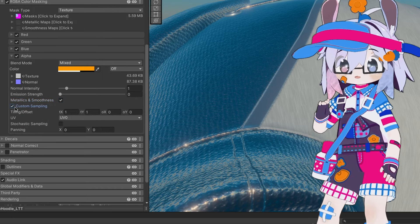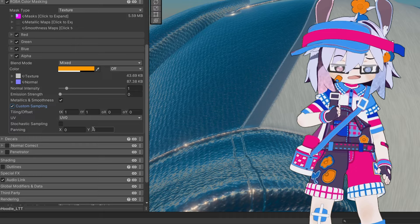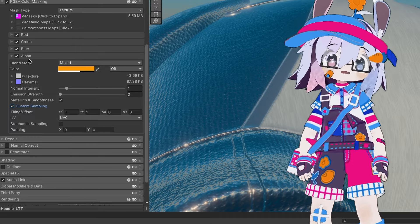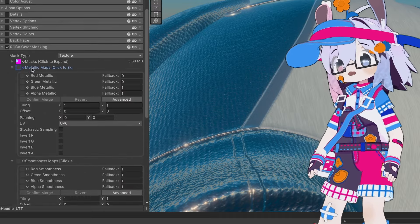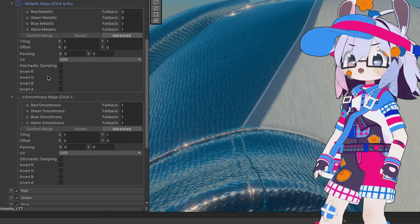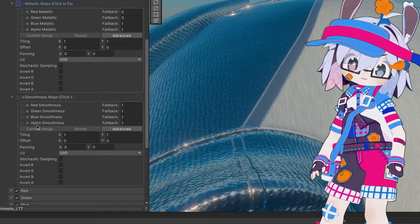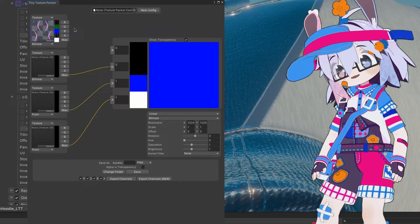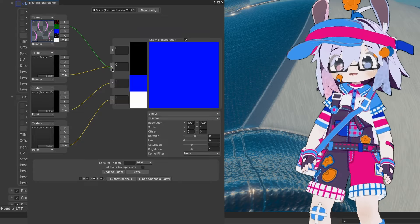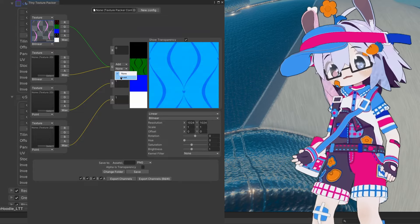Custom sampling will let you change the tiling, offset, and panning for metallic and smoothness per channel. You can create your own metallics and smoothness maps by putting grayscale maps into the corresponding channels in the texture packer. If your smoothness is already packed, you can use the advanced texture packer to select your source channel. If you only have roughness maps, just invert them to get smoothness.